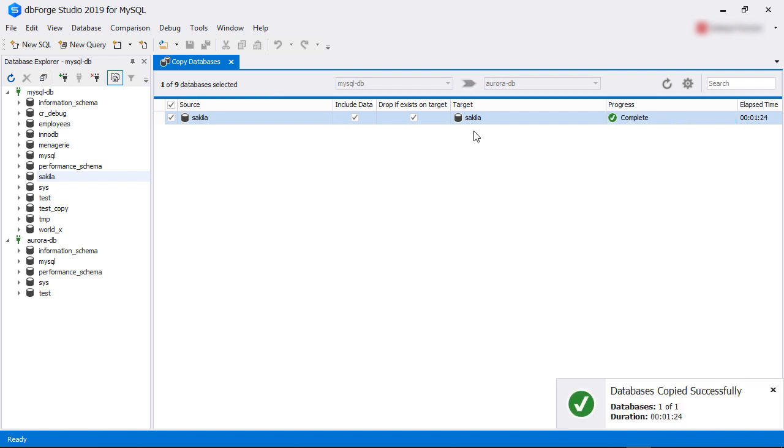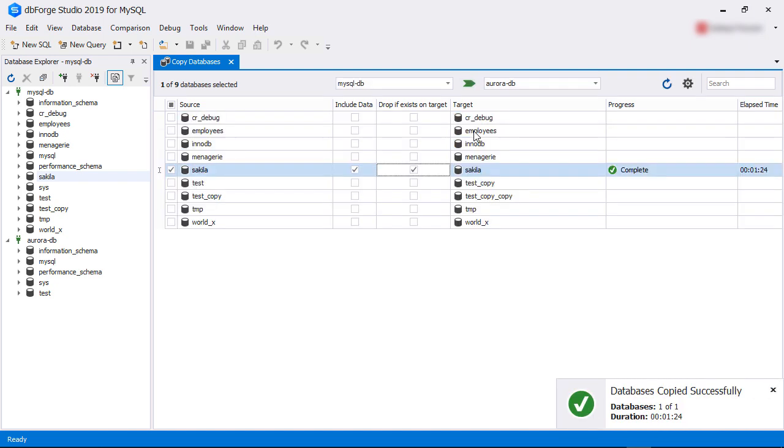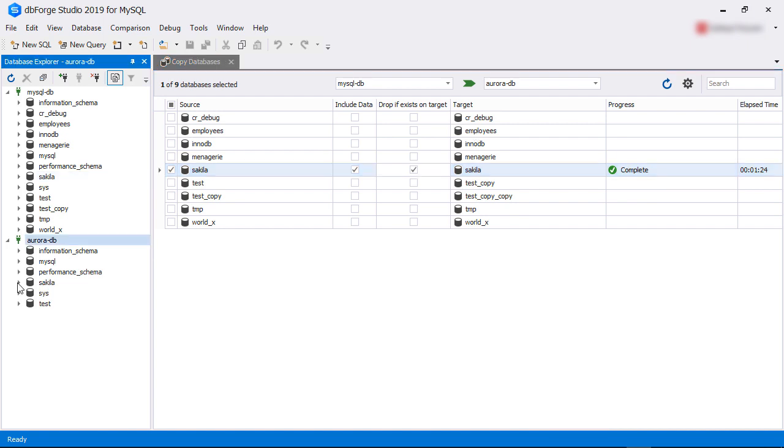Once the copy is successful, the progress column shows the message complete. You can also see the database has been created in our target instance.